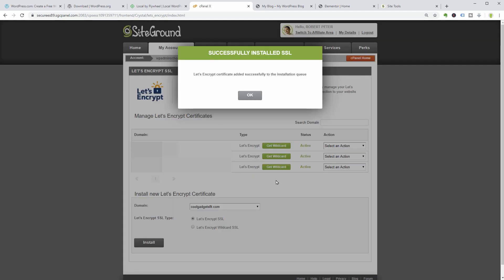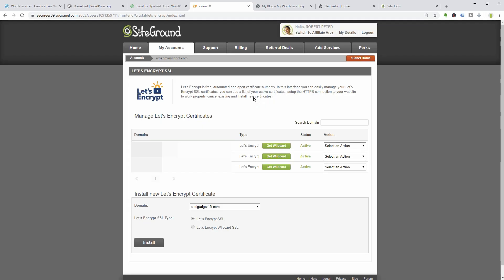You'll see a pop-up window that says SSL is successfully installed. Click OK and you are all set.